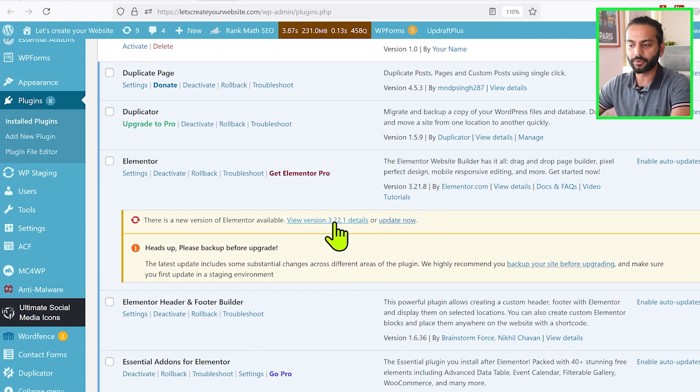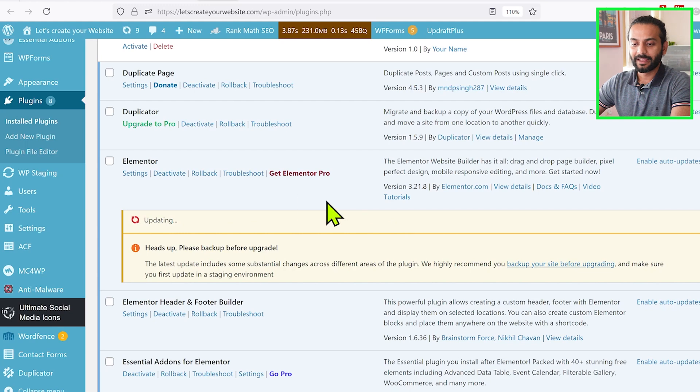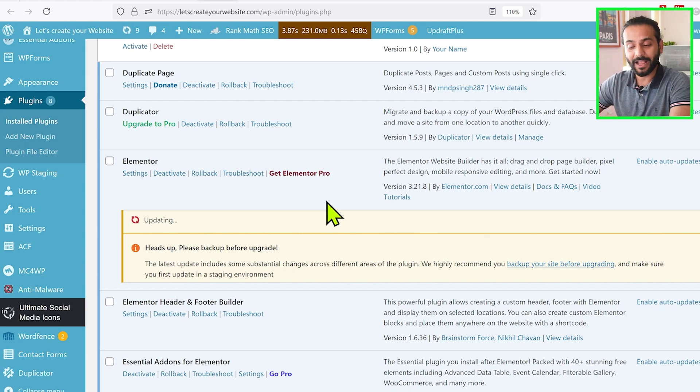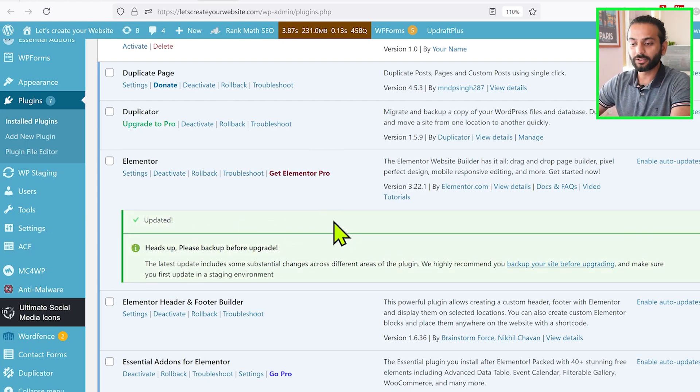So what I will do is just click on Update Now. And like I always tell you, before making any big changes on the website, always take a backup. If you want to know how to take a backup of your website in the most easy way, check the description of this video.